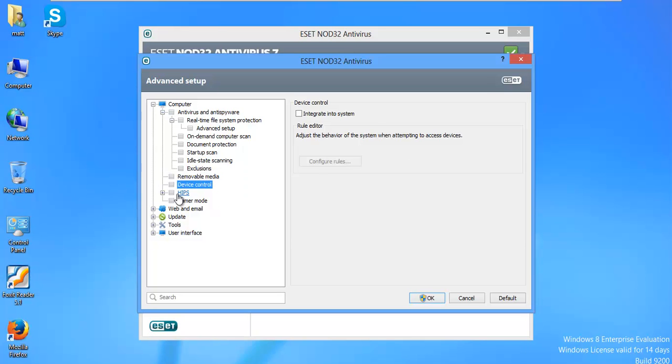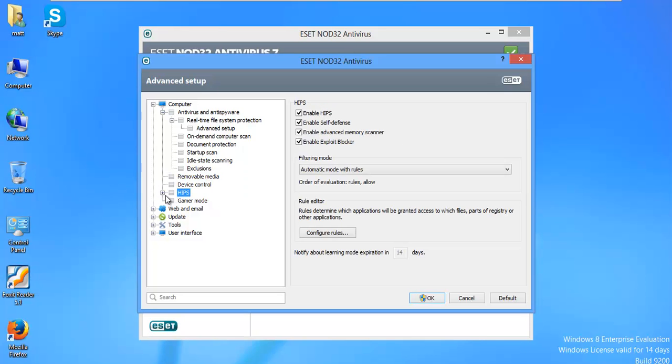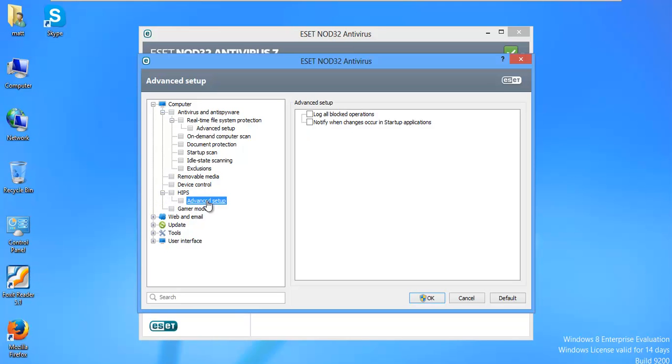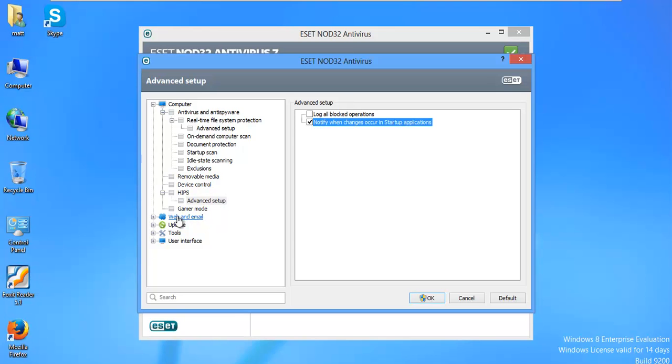Let's go under HIPS. There's no rules that I would configure out of the box for this. I would just leave it enabled. Notify when changes occur in startup applications. Yeah. I would kind of like to know that. Game remote. I'm not going to worry about that.